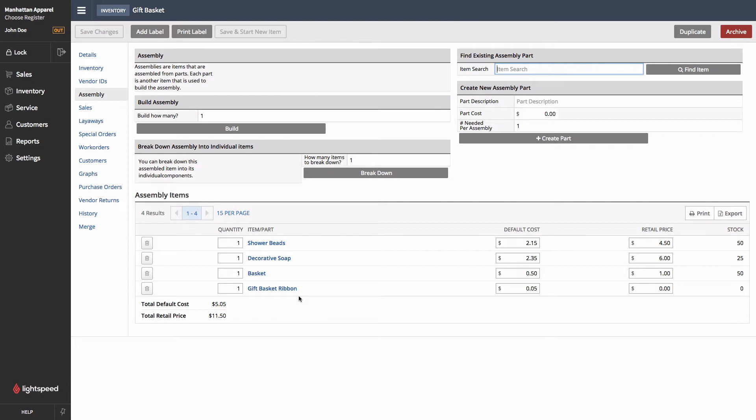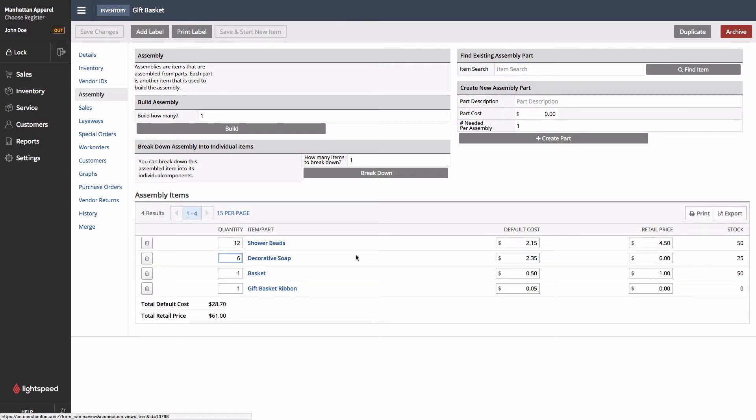The next step is to take a look at the Assembly items here, and ensure that your quantities are set accordingly. For instance, perhaps there are a dozen shower beads, and we'll say half a dozen decorative soaps within each one of these baskets.